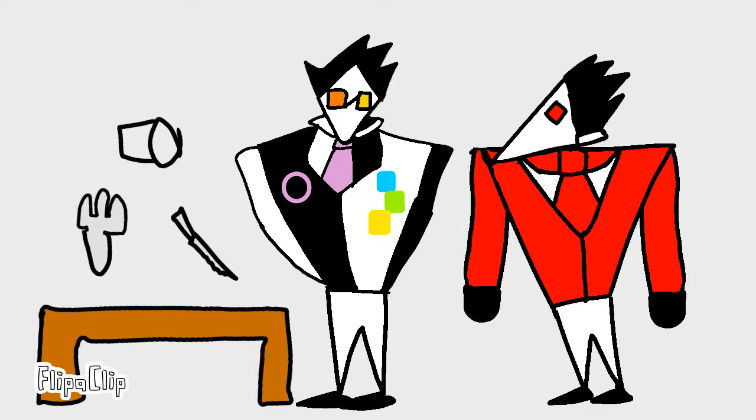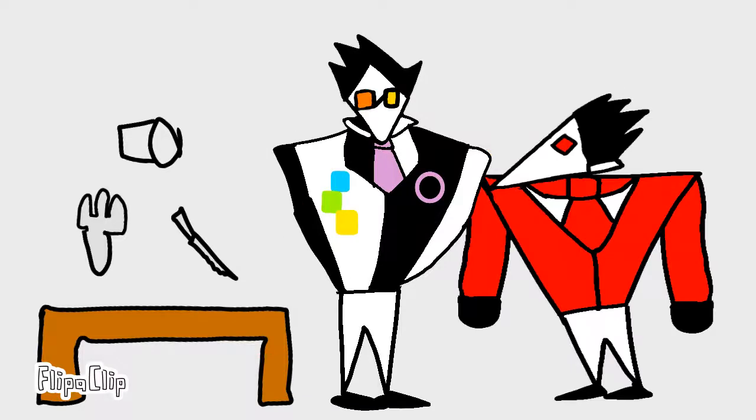Hey boss, could you tell me how to arrange the silverware again? I forgot.